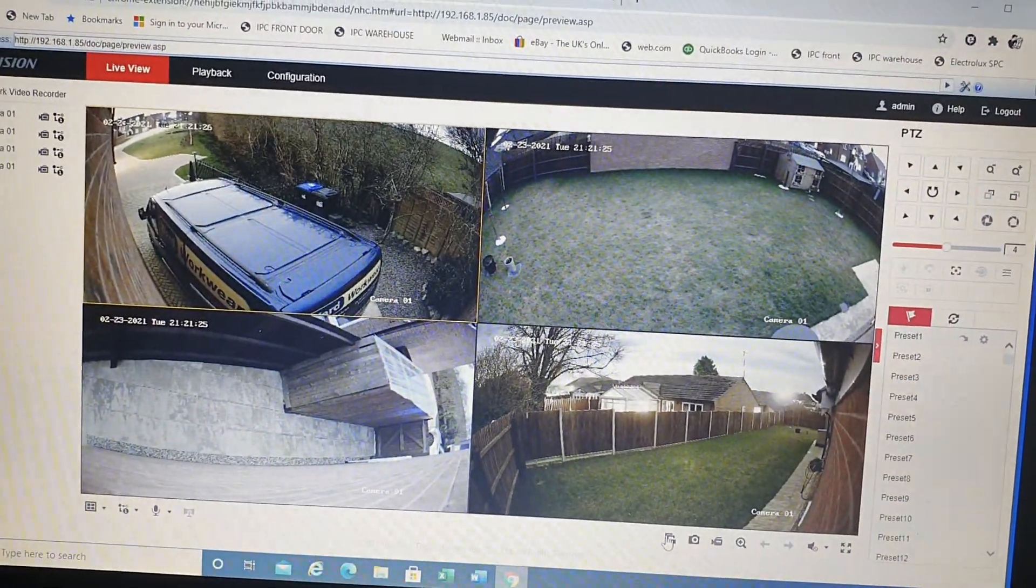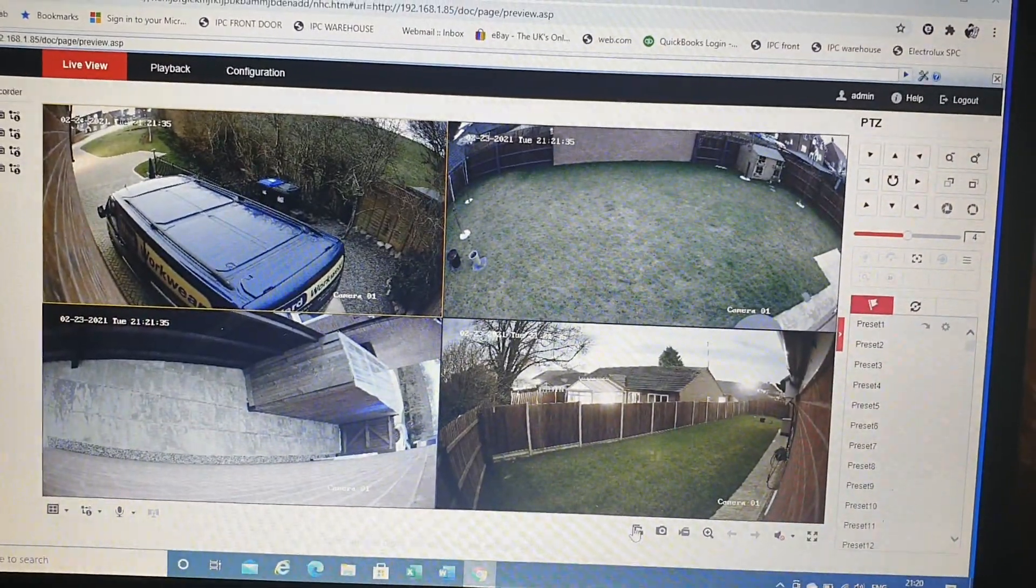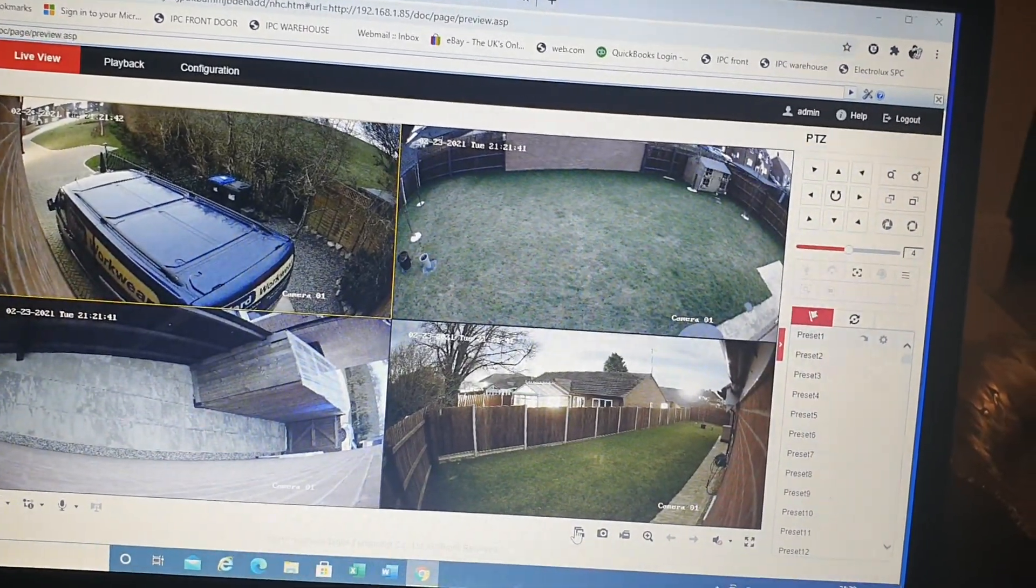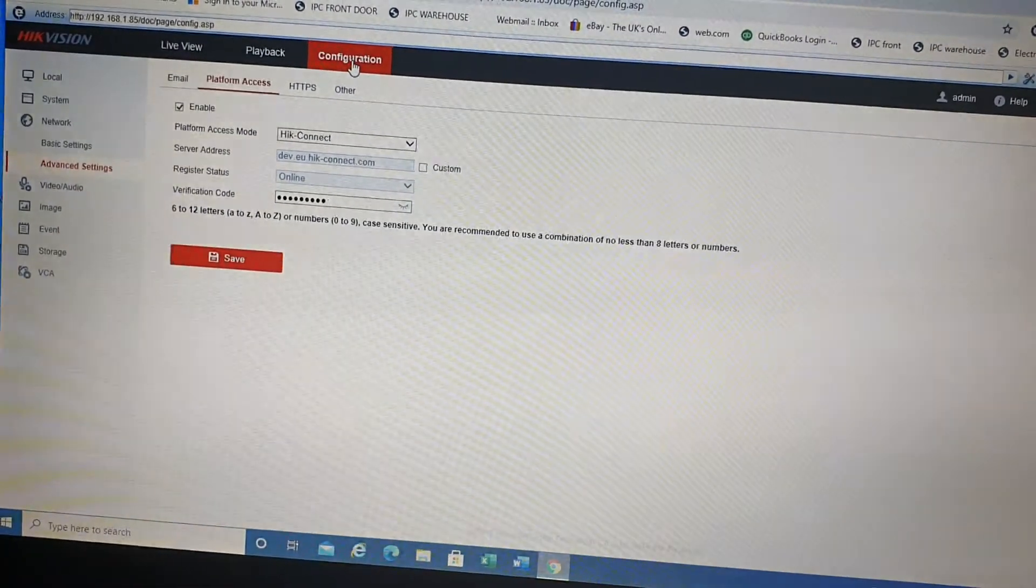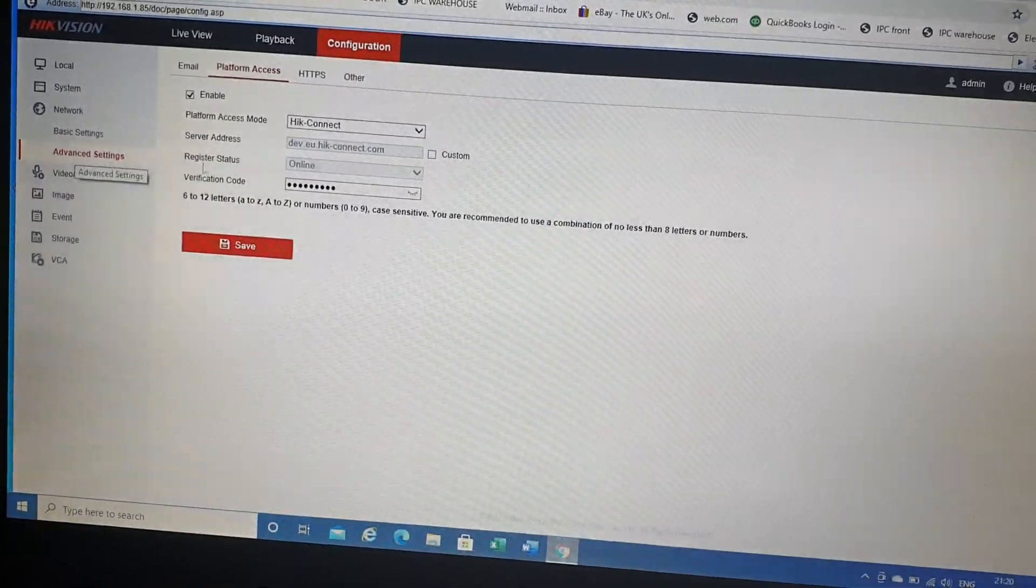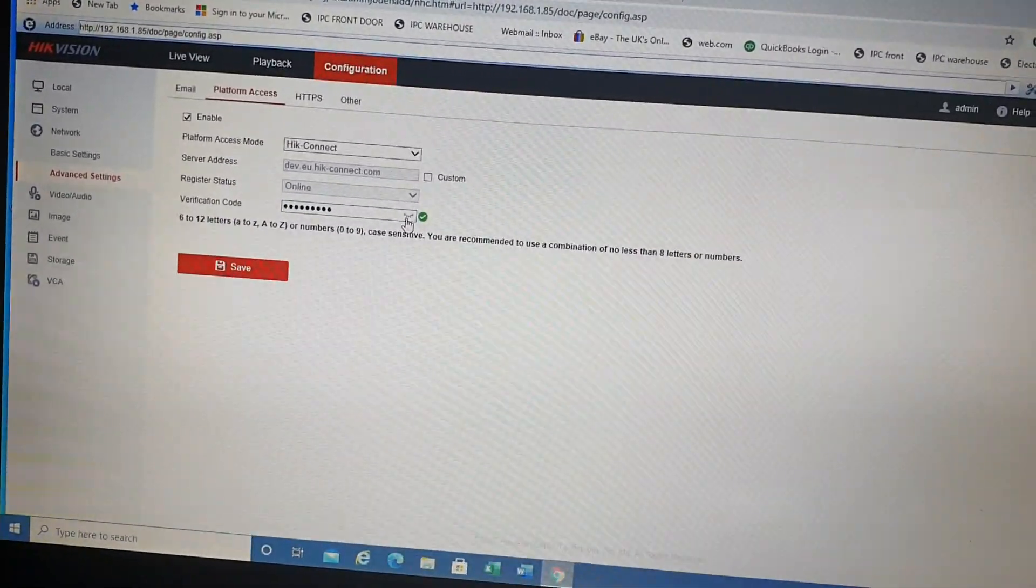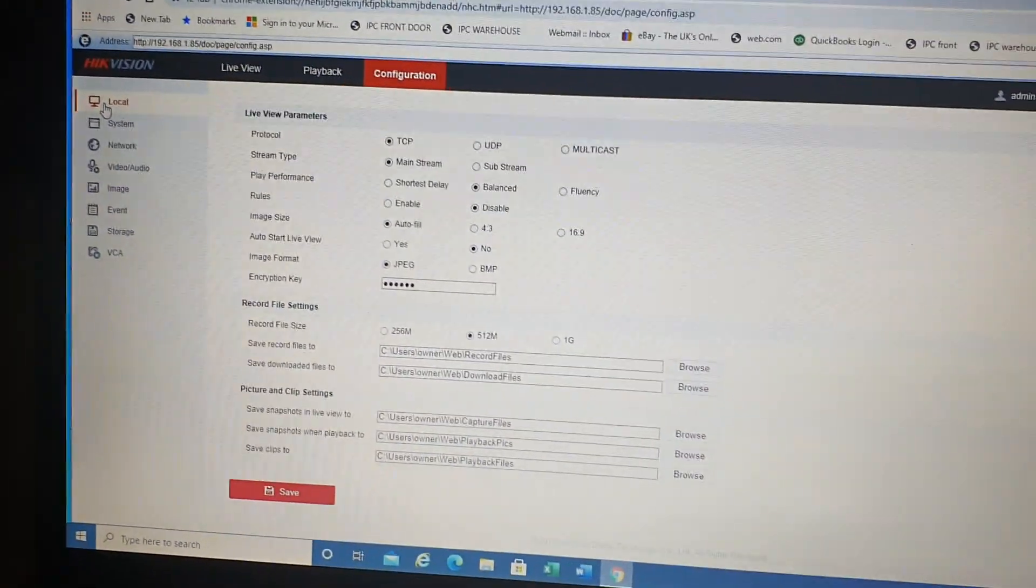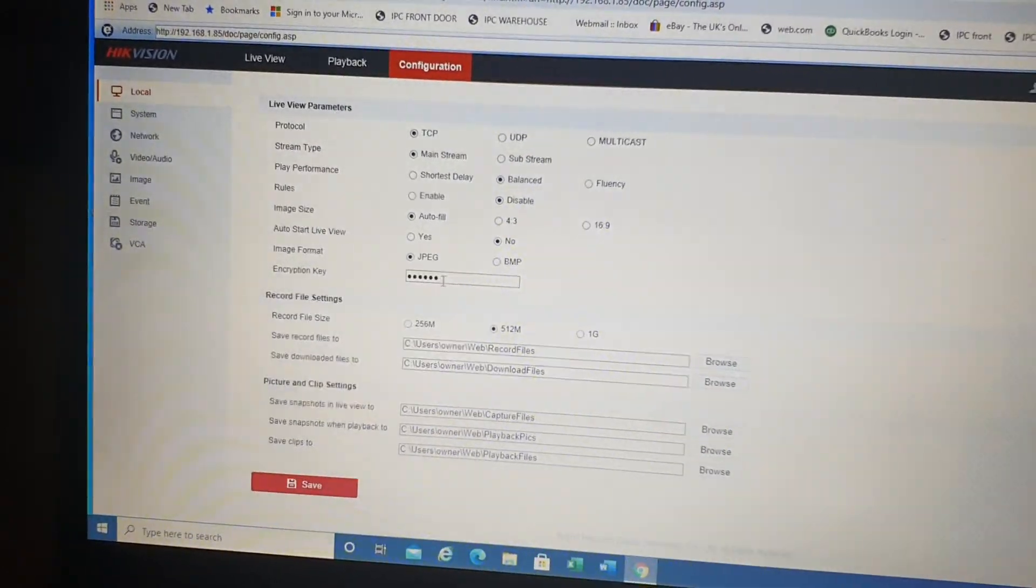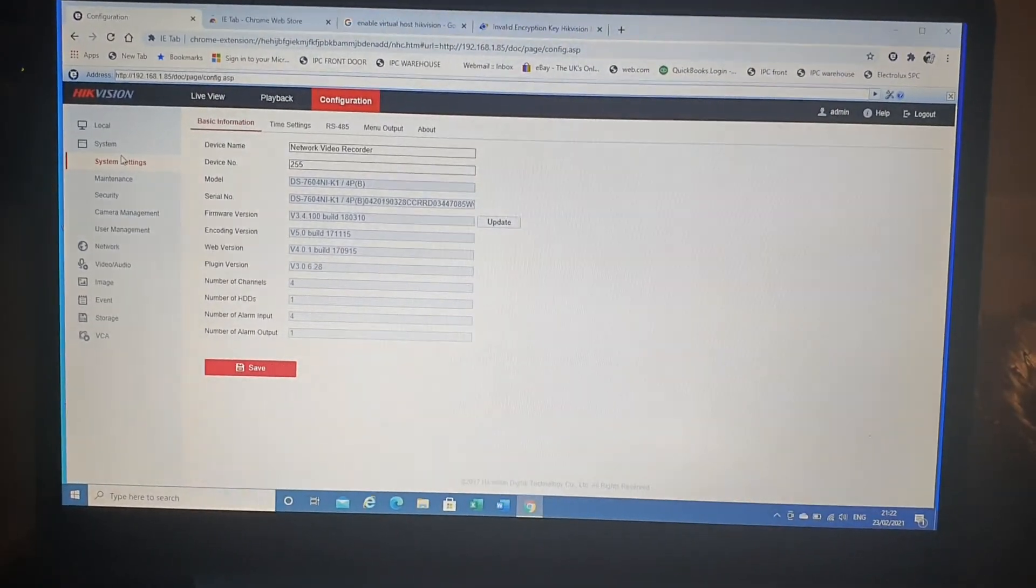Now you need to fix an error message that will appear at the bottom of your screen saying 'Invalid Encryption Key.' To get this to turn off, you need to go to Configuration, then Network, then Advanced Settings. There's the Verification Code. You need to copy this code, then go to Local, and then in the Encryption Key field, paste that same code you just copied and save. Then that should be all set up.